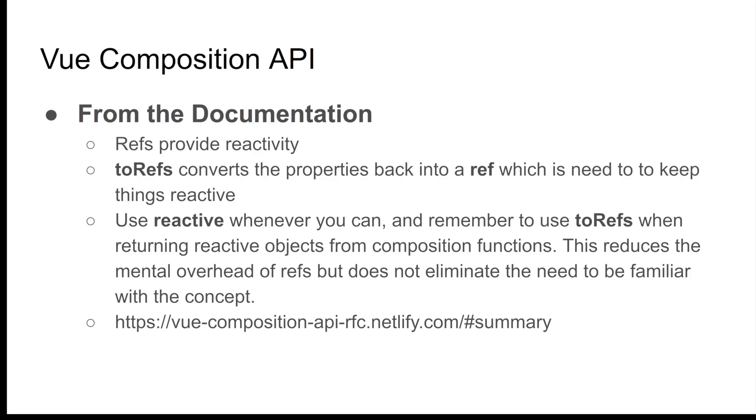A little bit of documentation I found in the Composition API talking about toRefs and reactive. The approach I've taken is that I just treat my state as reactive inside of my composition functions. Then what I do is destructure the data and return it as toRefs when I want to use it inside my components. It seems like the easiest way for me to wrap my head around these concepts, but as I play with it more, I'll figure out a better approach.